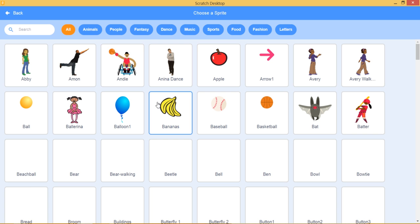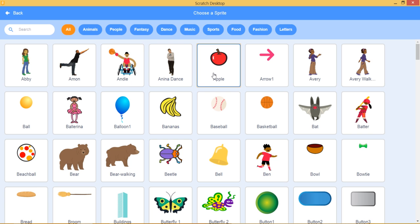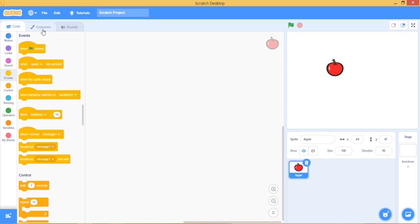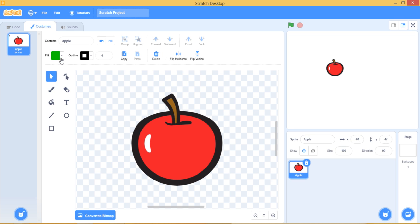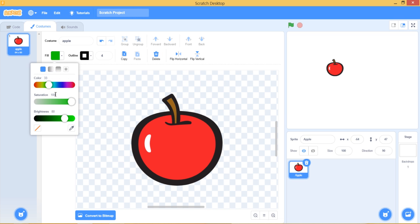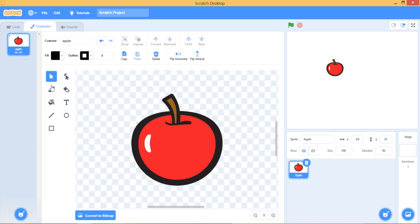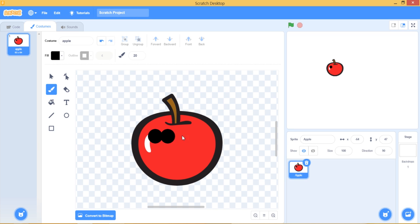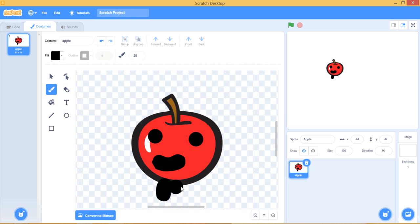Go get the apple. Go to costume. Get the black. Get the paintbrush. Make his eyes and mouth. Legs.